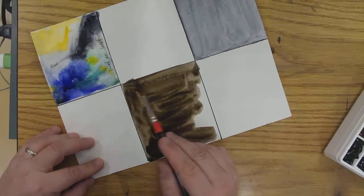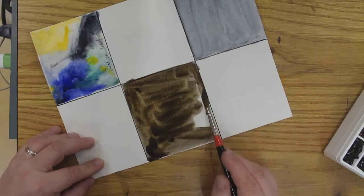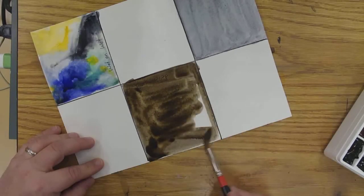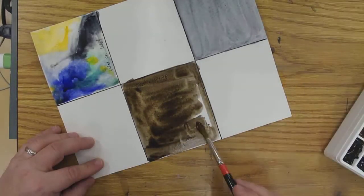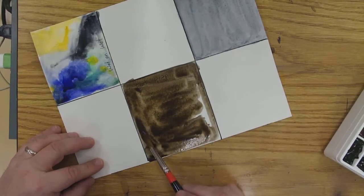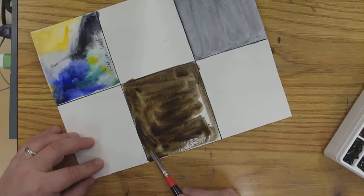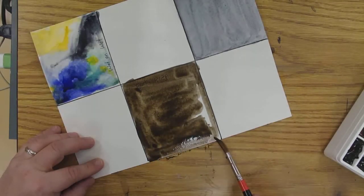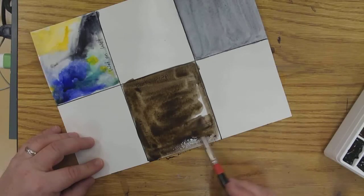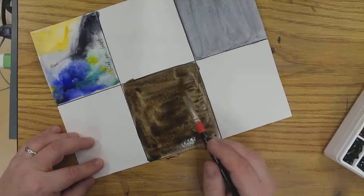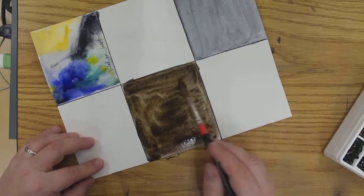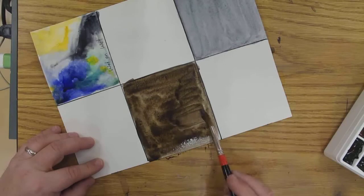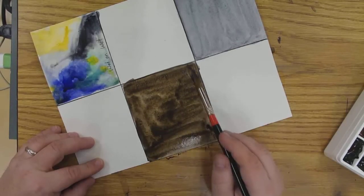You've got to do this all while it's still wet, so don't let it dry out. Sometimes you have to go back and add some more water to it. This is fairly good watercolor paper, so it's going to absorb your paint pretty quickly.